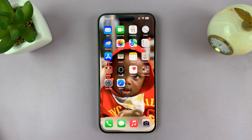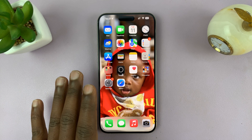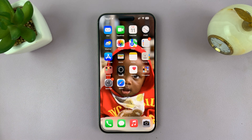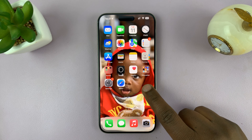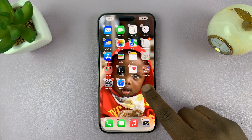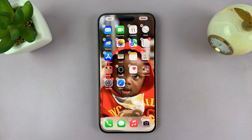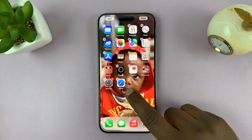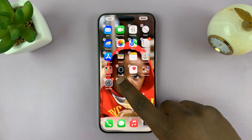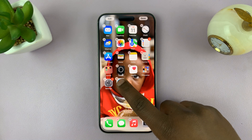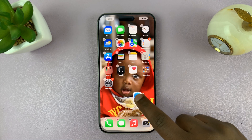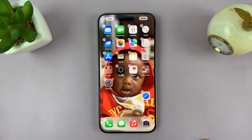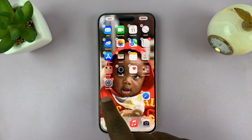Let me show you how to move home screen icons in iOS 18. All you have to do is long press an empty space on the home screen, and then once the icons start to jiggle, you can hold and drag an icon and place it exactly where you want.